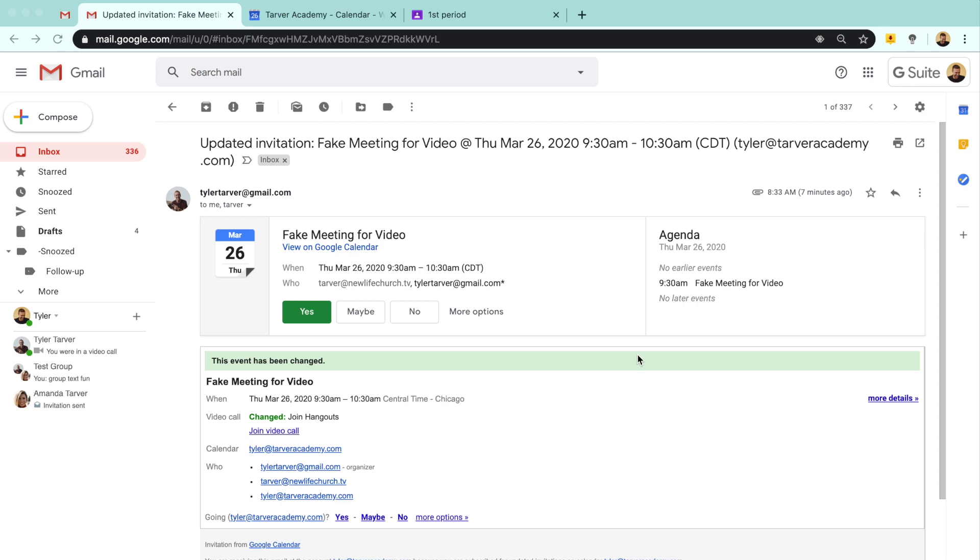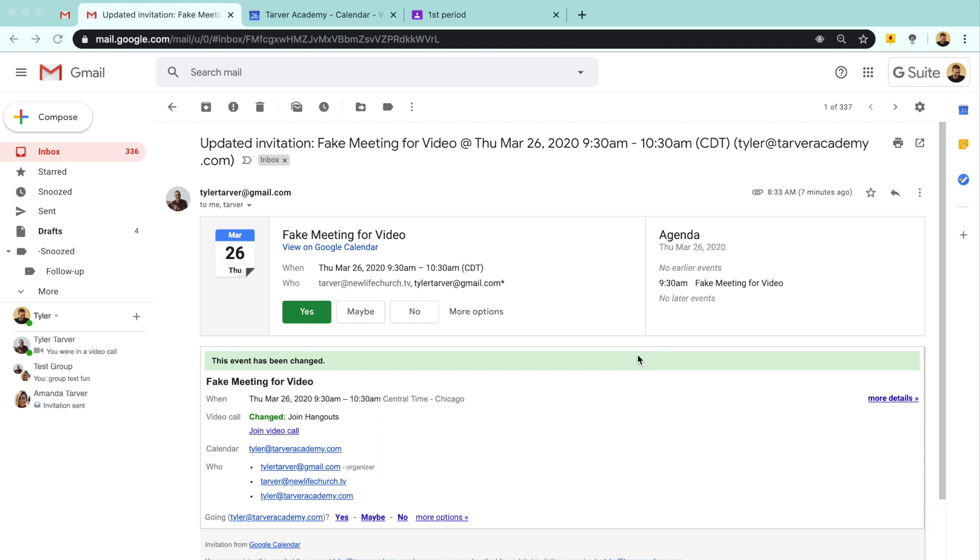Hello there ladies and gentlemen, Tyler here with Tarver Academy YouTube channel. If you want to hit subscribe, that'd be great because then you can join the greatest family—well, we're not a family, but people on a YouTube page that like to learn and have fun.